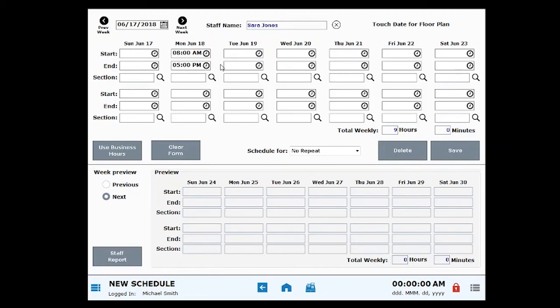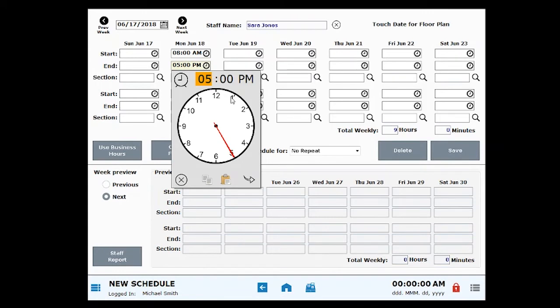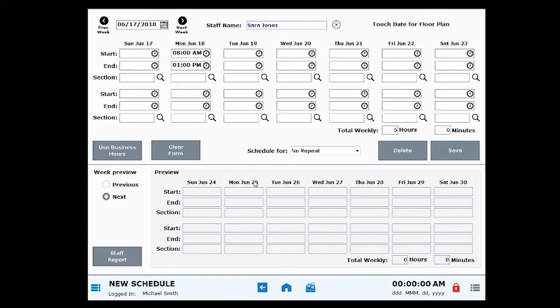For example, if an employee works an 8 a.m. to 5 p.m. shift with a lunch break between 1 and 2 p.m., you can enter an 8 a.m. start time and a 1 p.m. end time to mark the first part of the employee's shift.